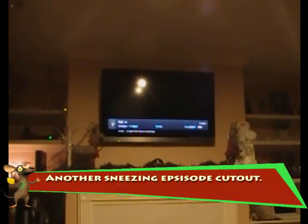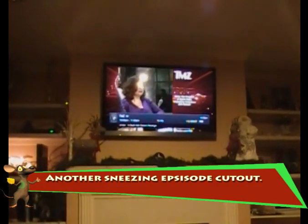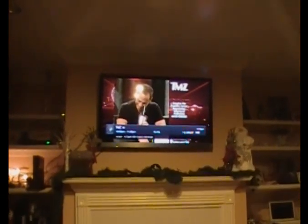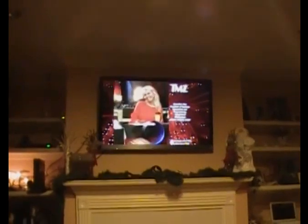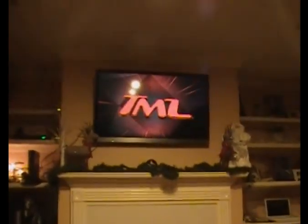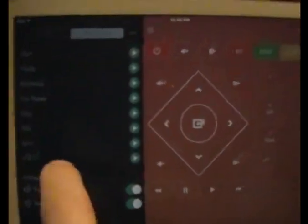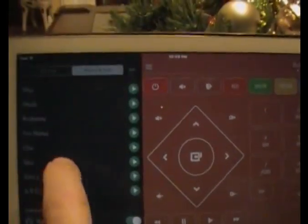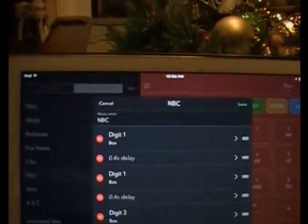Sometimes it will understand me and sometimes it doesn't. That's actually channel 113, and I have it programmed wrong — because I had it as NBC and it's actually Fox. So let's go back in, and 113 — I'm going to change that now to Fox.